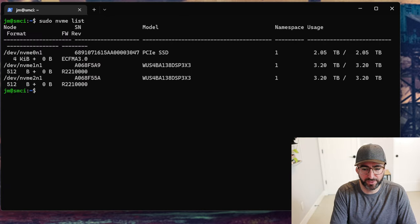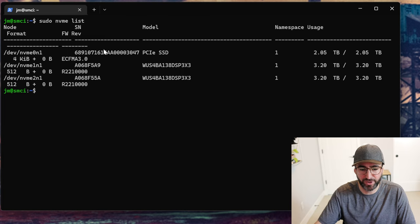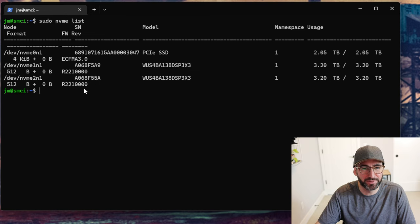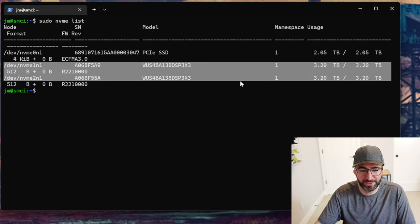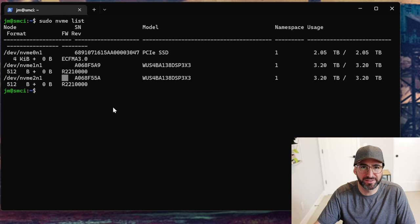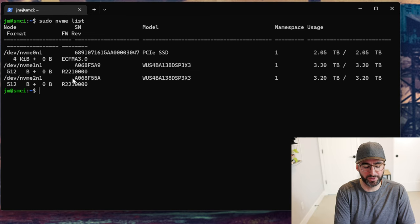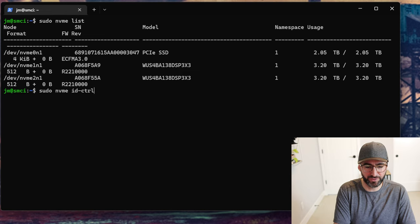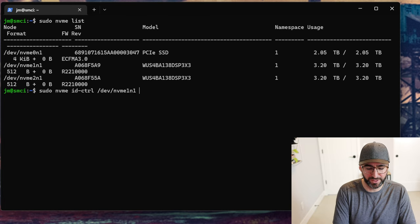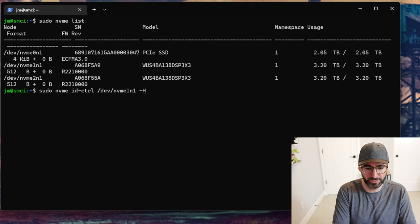We're going to do `sudo nvme list` — this shows us all the drives in the system. I have my boot drive; don't ever sanitize your boot drive, that would be bad — you'd have no ability to boot. Then there are the secondary drives in the system. I have two WD SN740s I'm going to be using for this test. This is `/dev/nvme1n1`, so I'm going to do `sudo nvme identify-controller` for this device.